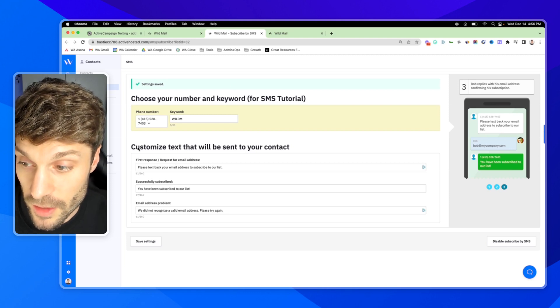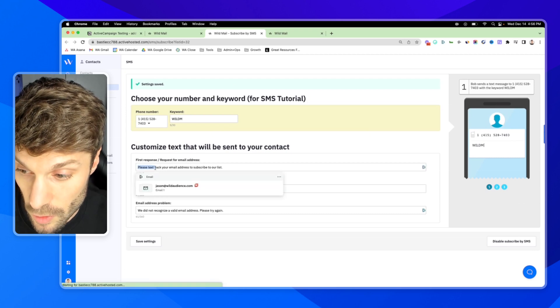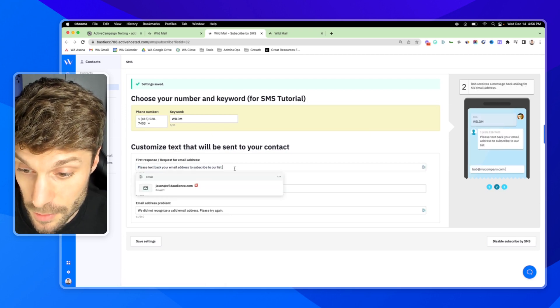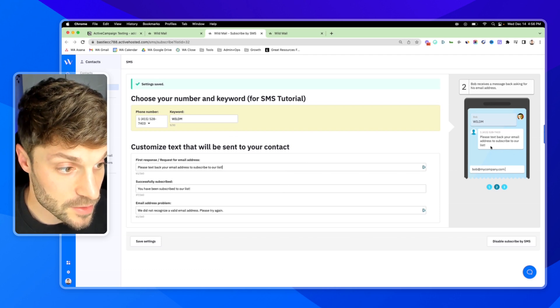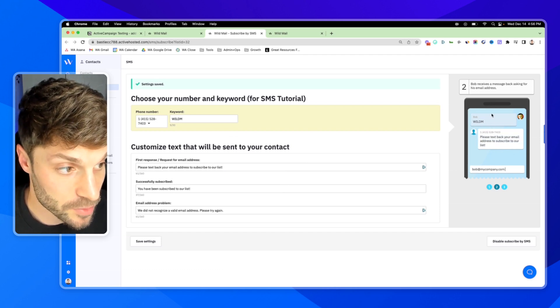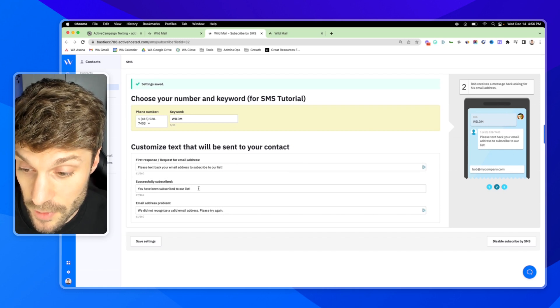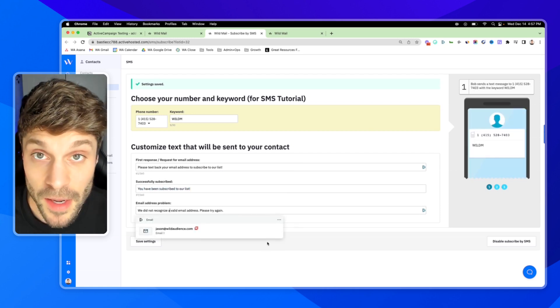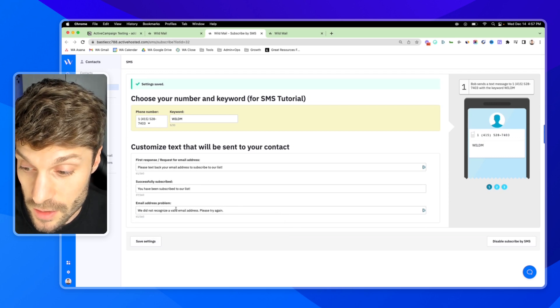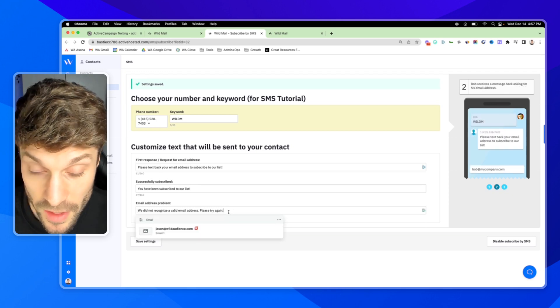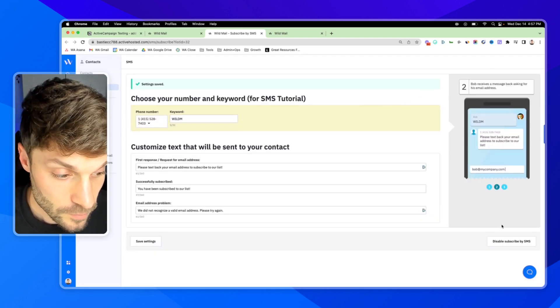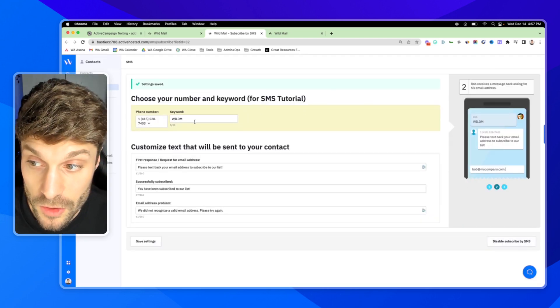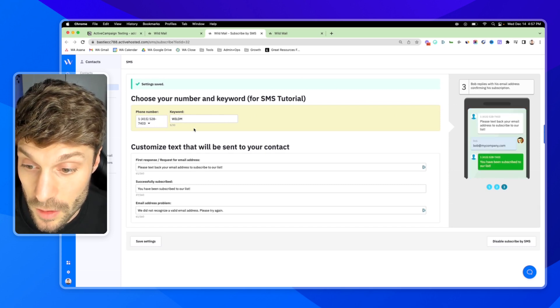Then you're going to customize the text that will be sent to your contact. So please text back your email address to subscribe to our list. And if I update it here, you'll notice that it updates it over here in the example as well. When they've successfully subscribed, you can update this message. And then also if they type back something that is not an email address, you can adjust the response for that. Once you do that, you can hit save settings.